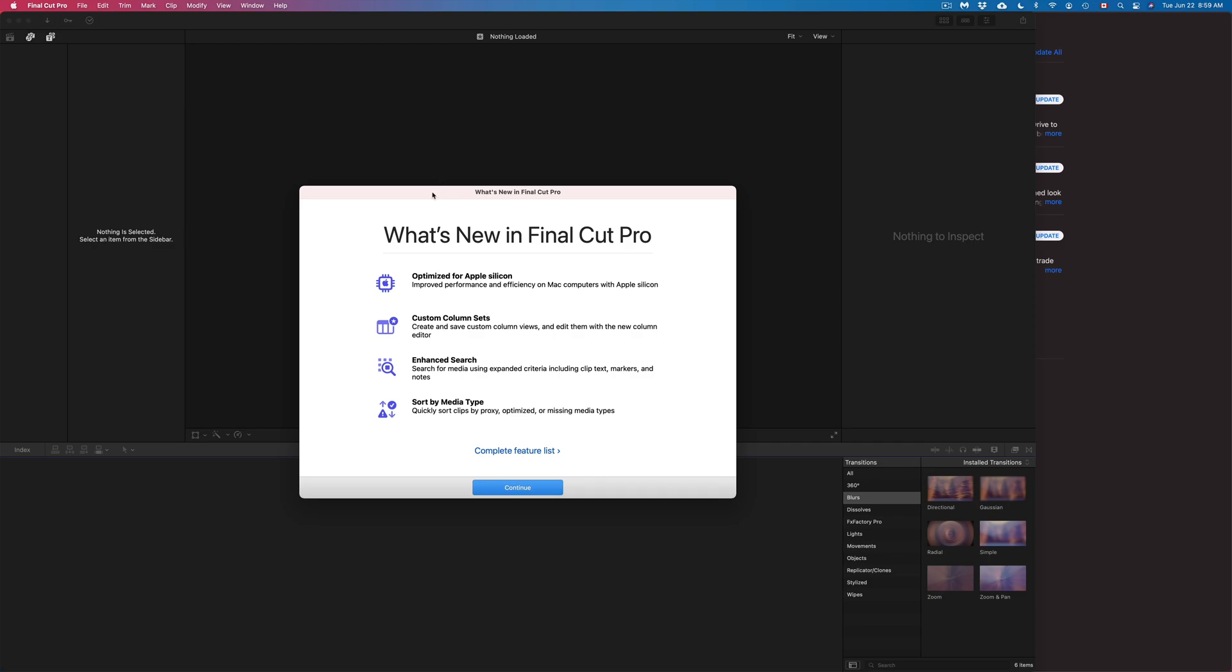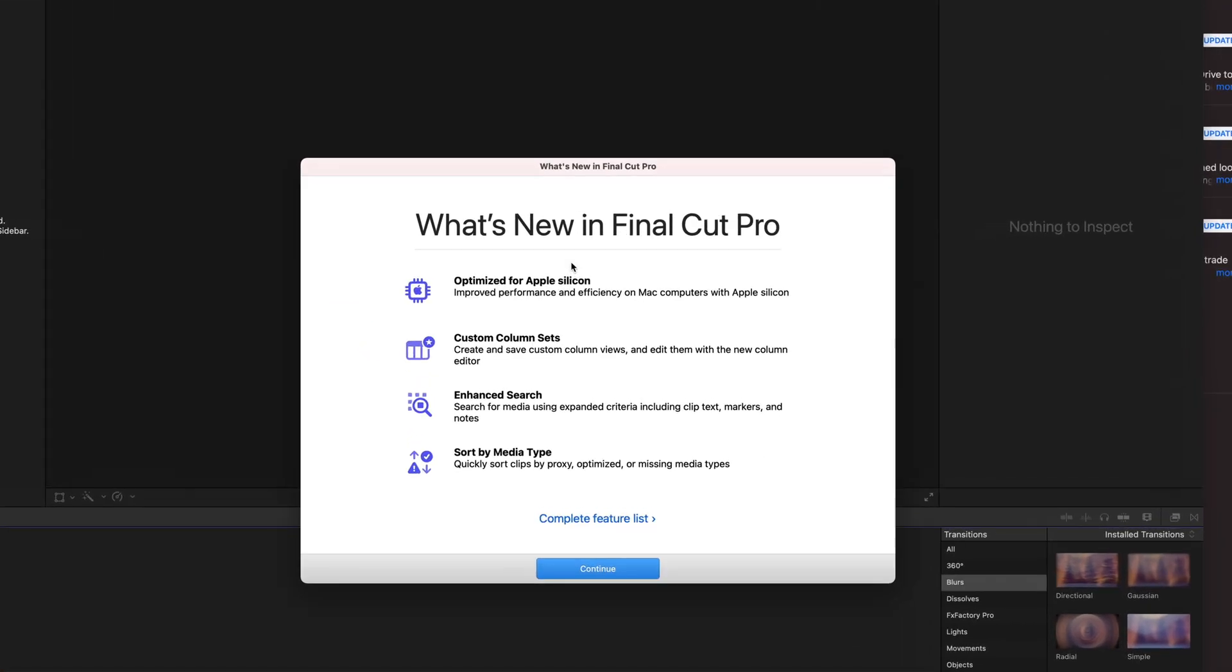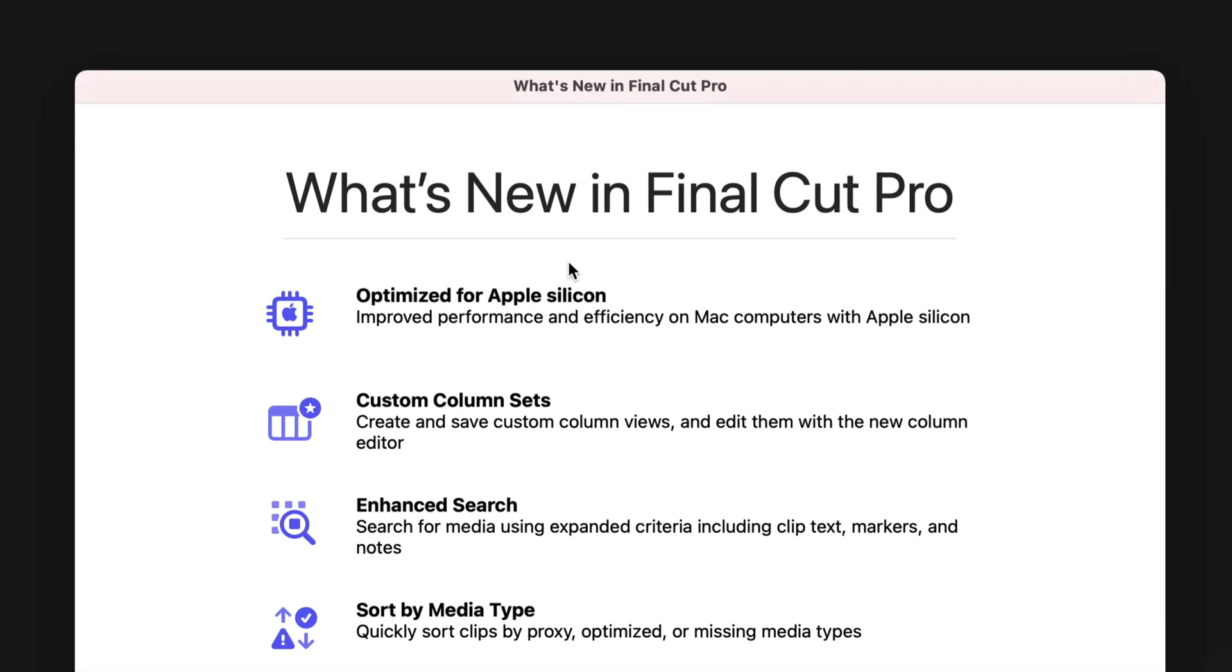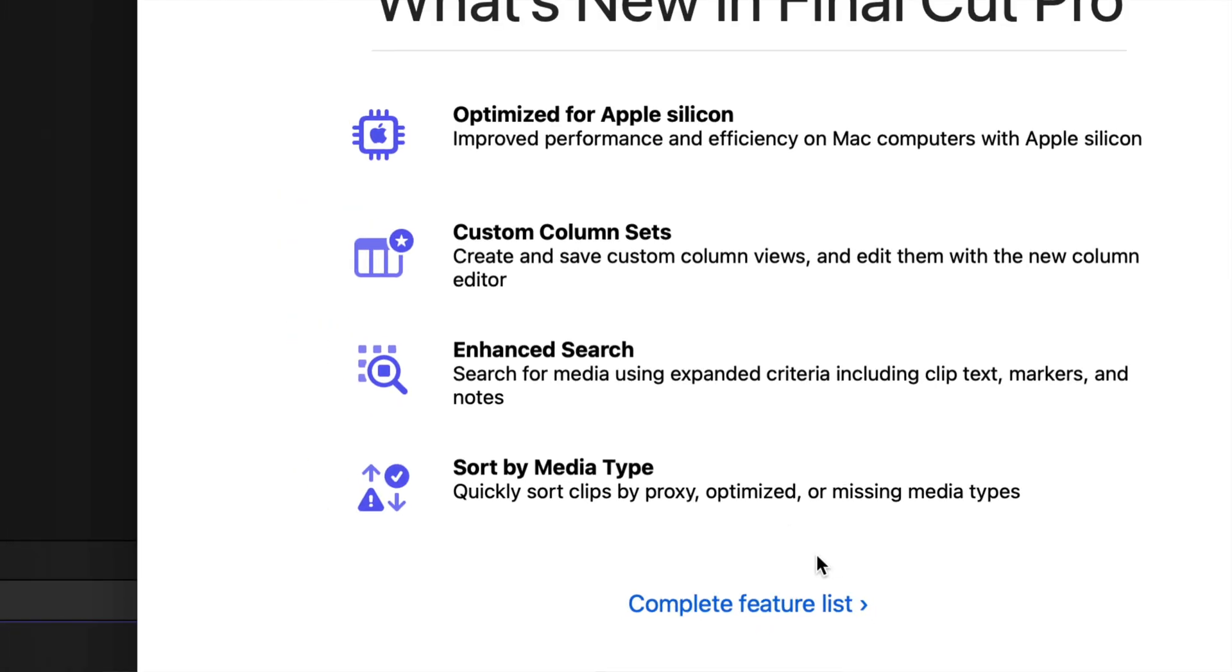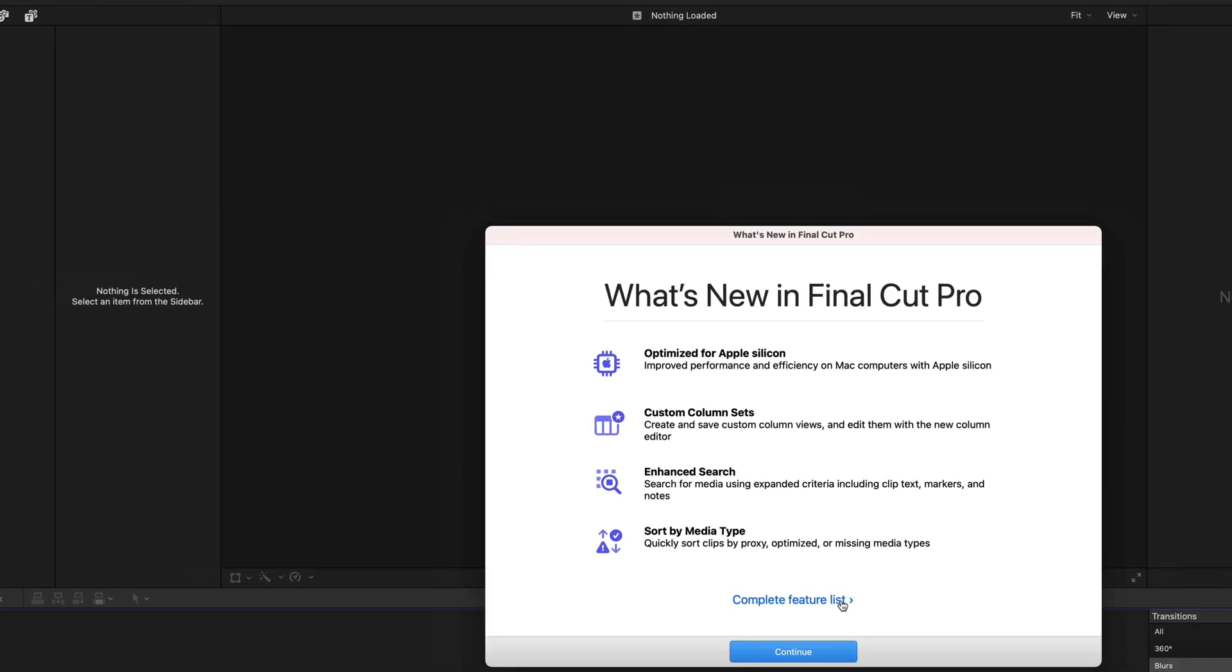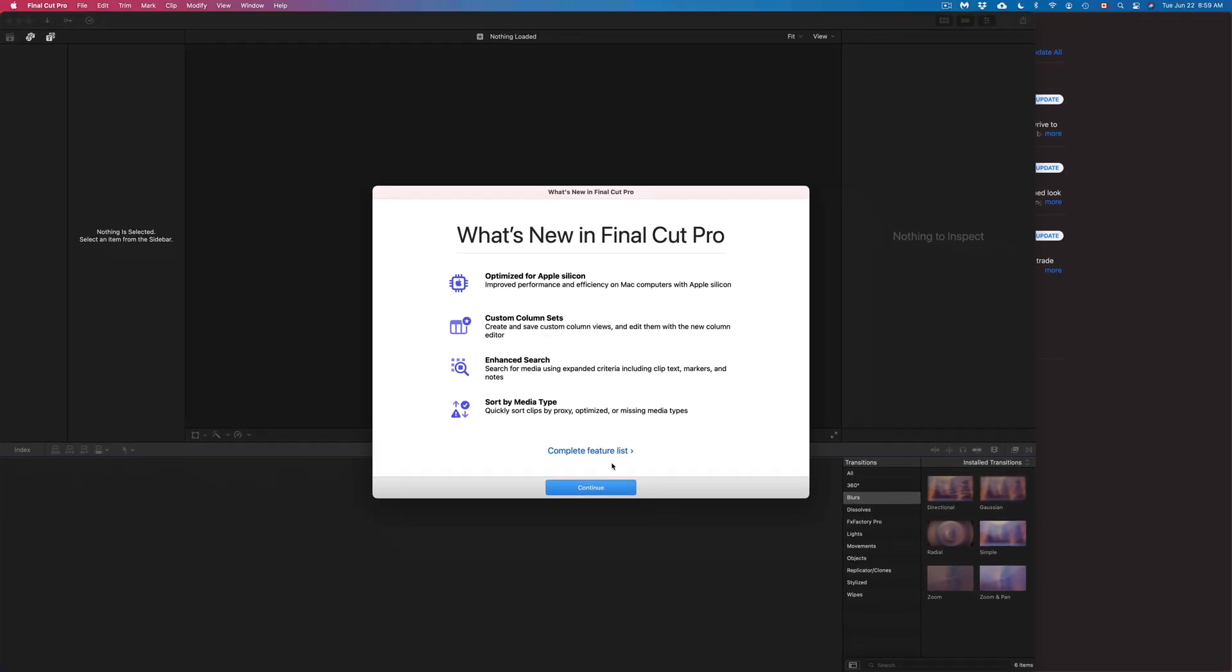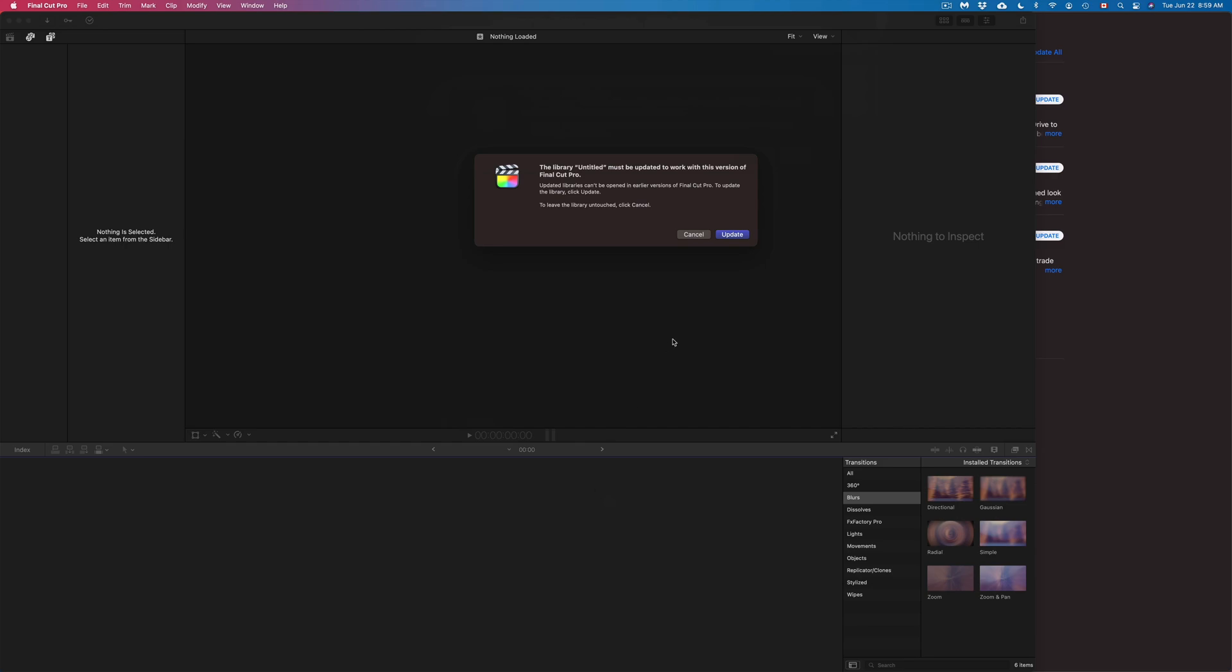So right now here it should tell us what's new in Final Cut Pro. Same thing, we're looking at optimization, we're looking at some custom sets in hand search and sort by media type. Obviously there's a complete list of features here where we can click on. However, if you want to get started, just click on Continue and we're all done.